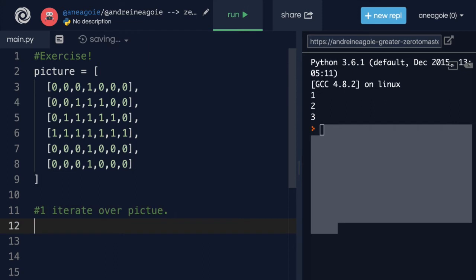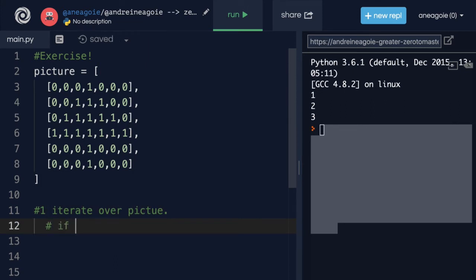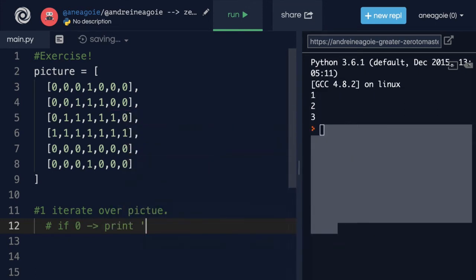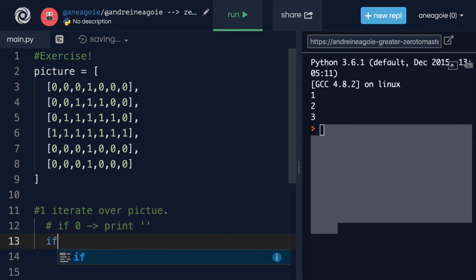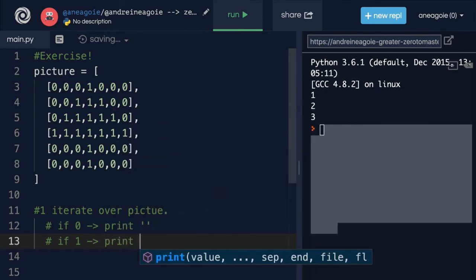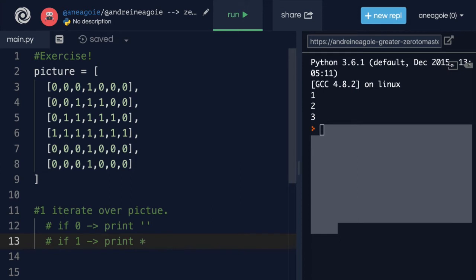And then in here, I want to say that if it's a zero, then I want to print an empty space. And if it's a one, I want to print a star. All right, so that's the plan. Okay, so this shouldn't be too hard.